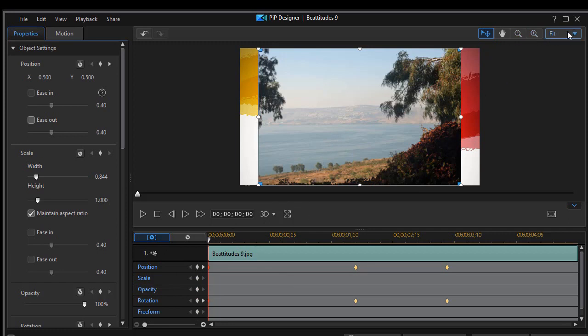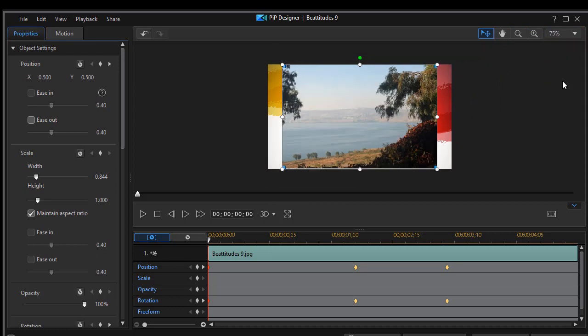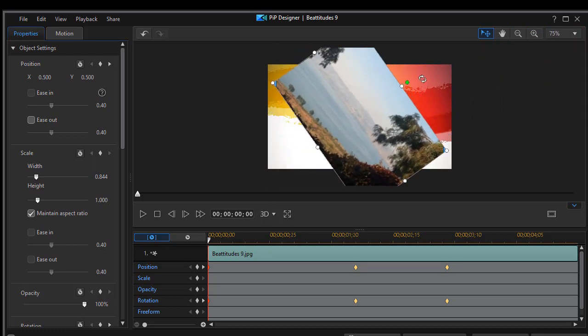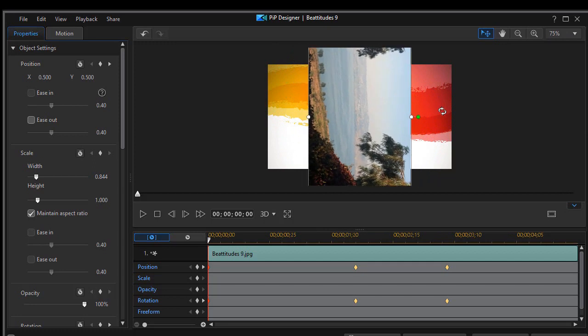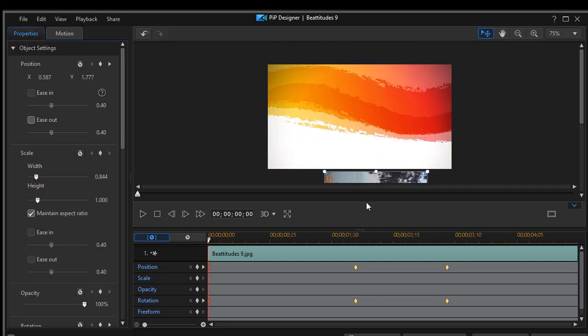Instead of going fit, I'm going to reduce it by 25%. I'm going to rotate this 90 degrees. I'm going to drag it down to fit right about here. And so I've changed the position and the rotation when we start.